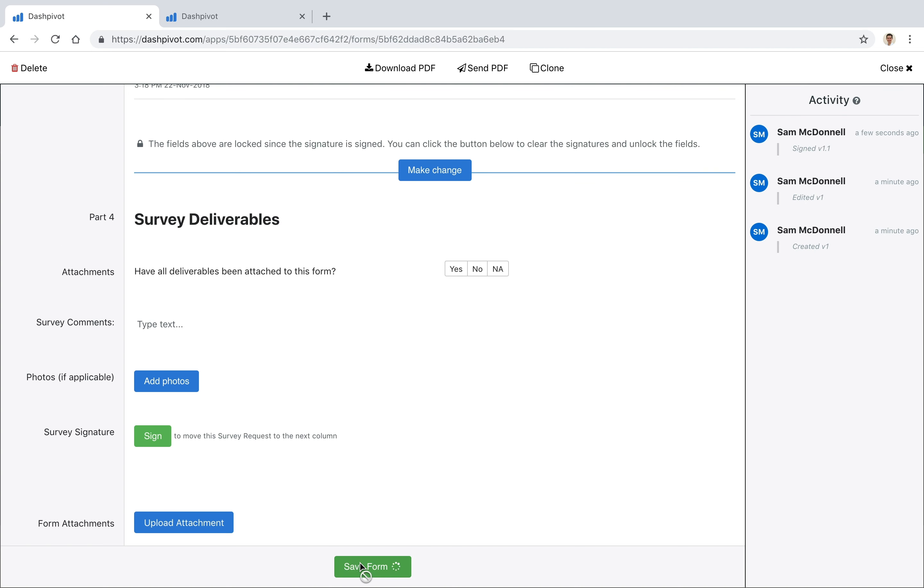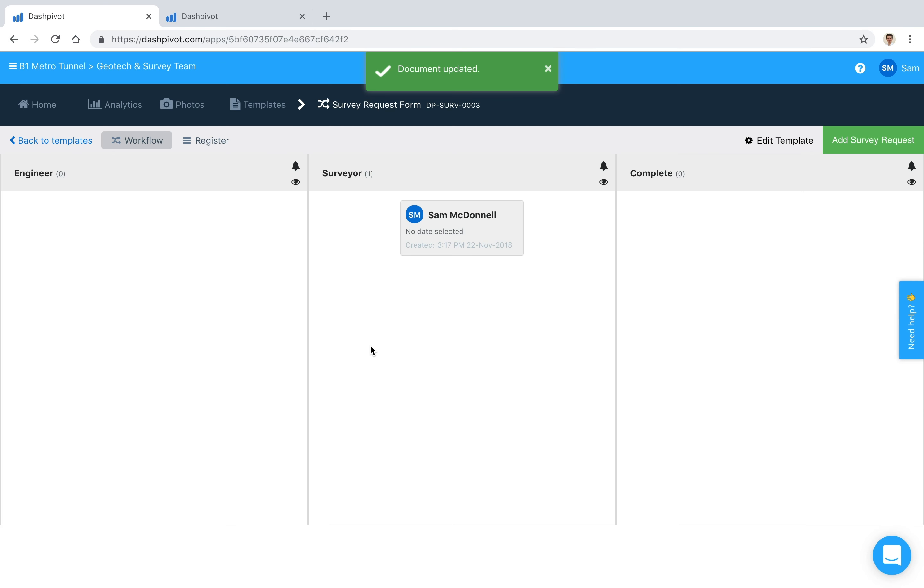I'll show you what it looks like. If I save the form, you see that it's moved from this first column to this second column. And if I was to open it up again and click that last signature, it's going to move it to this last column here as well to close it out. Now an interesting aspect of Dashpivot is the ability to set up workflow notifications.